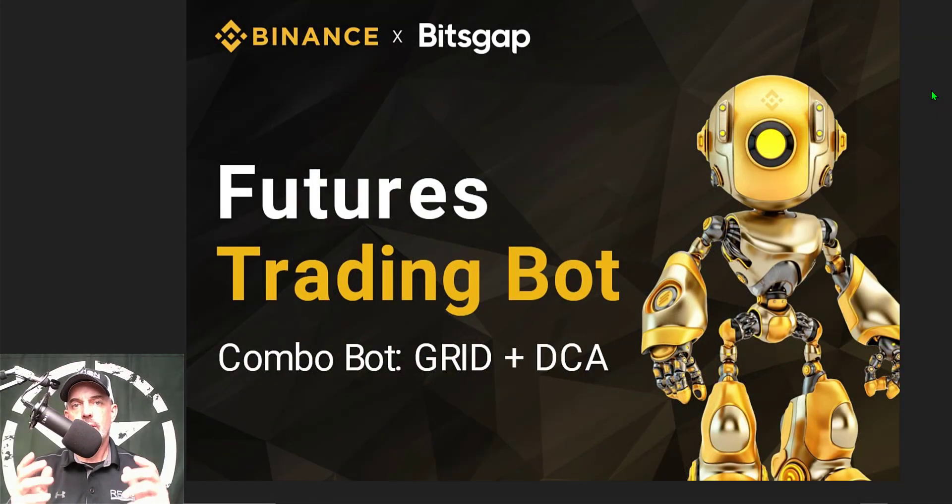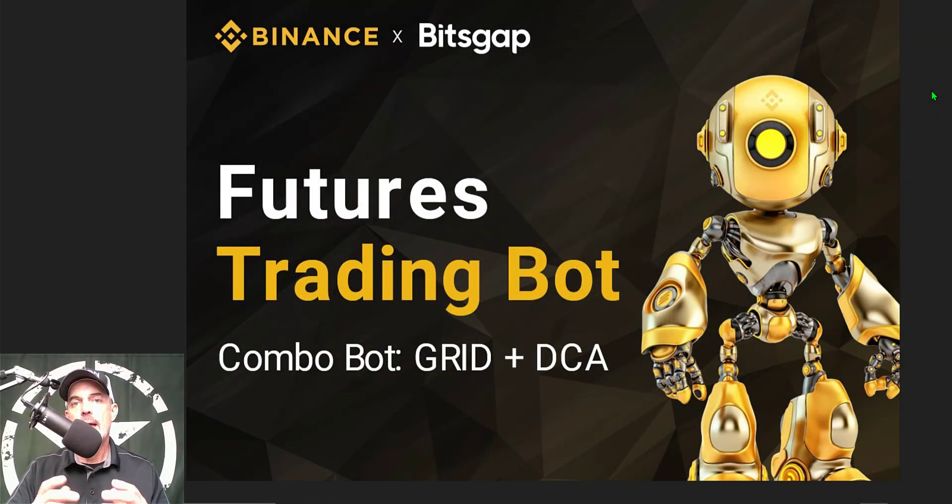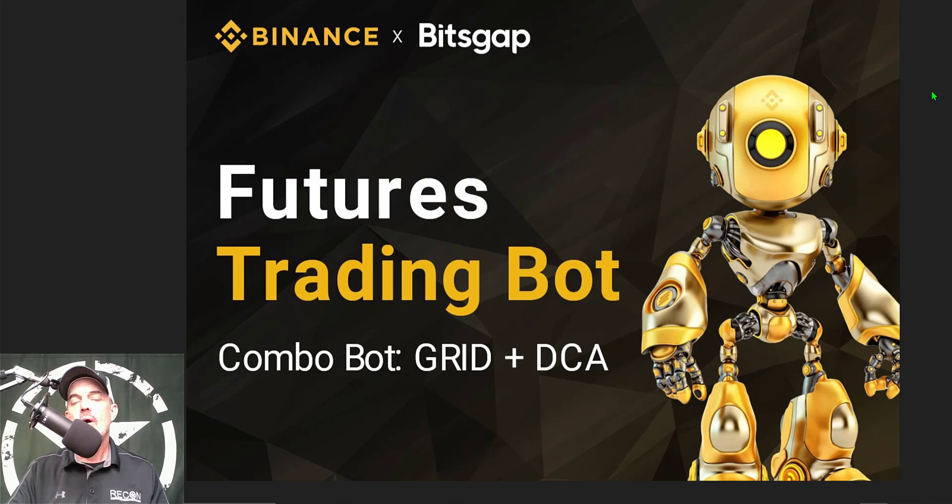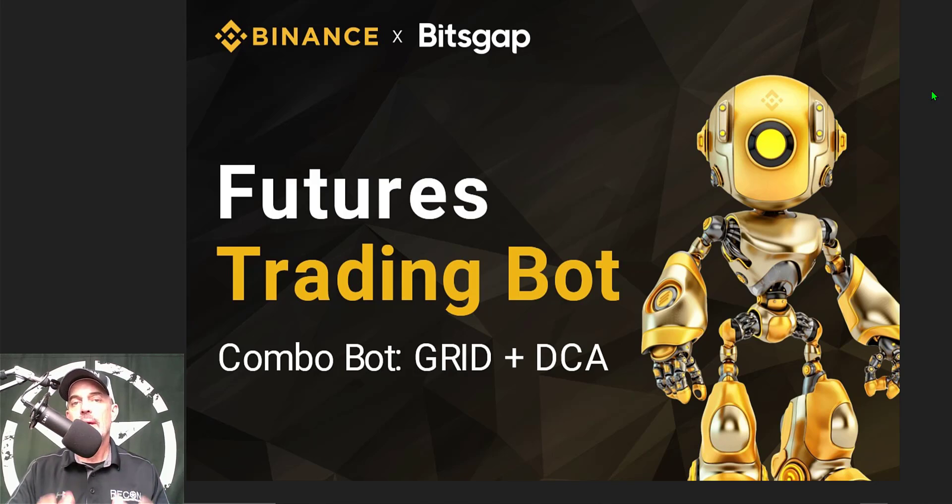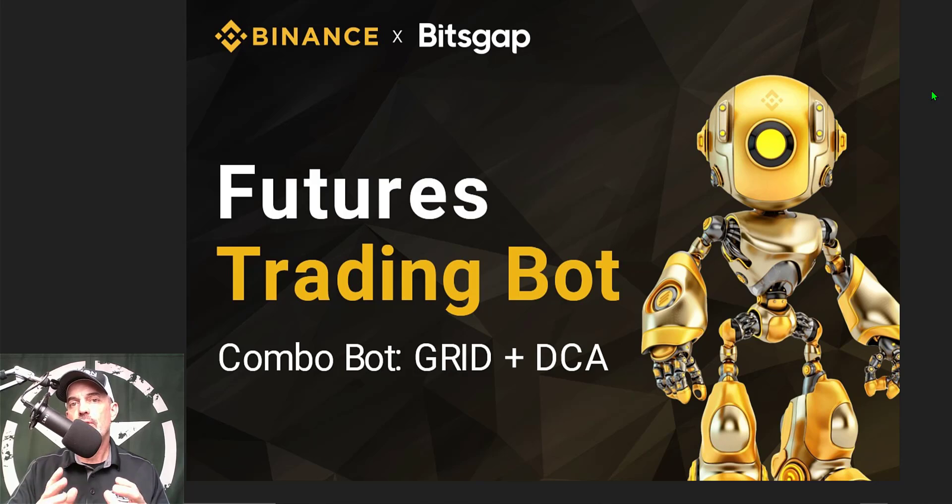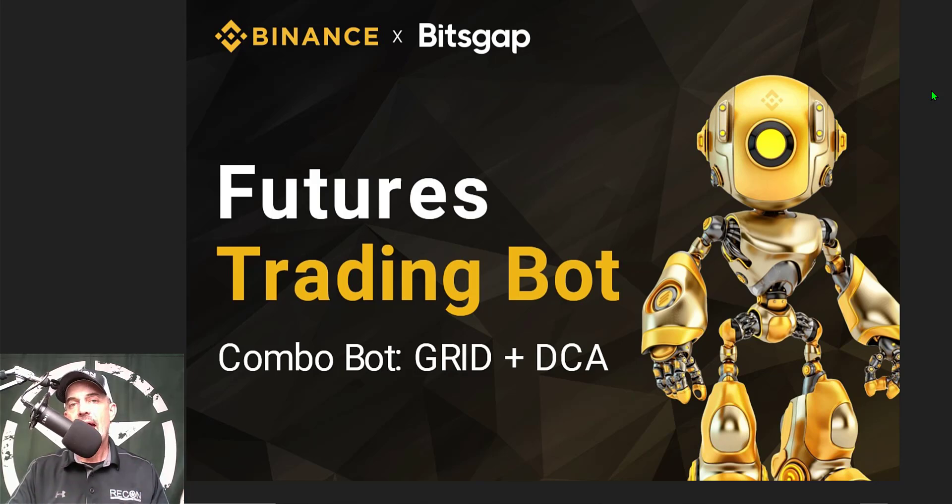Welcome to the Recon Trader. In today's video I will show you how to deploy a Bitsgap grid trading bot on the Binance futures platform, and today I will be configuring and deploying the bot on Bitcoin after this most recent dump of the Bitcoin price.